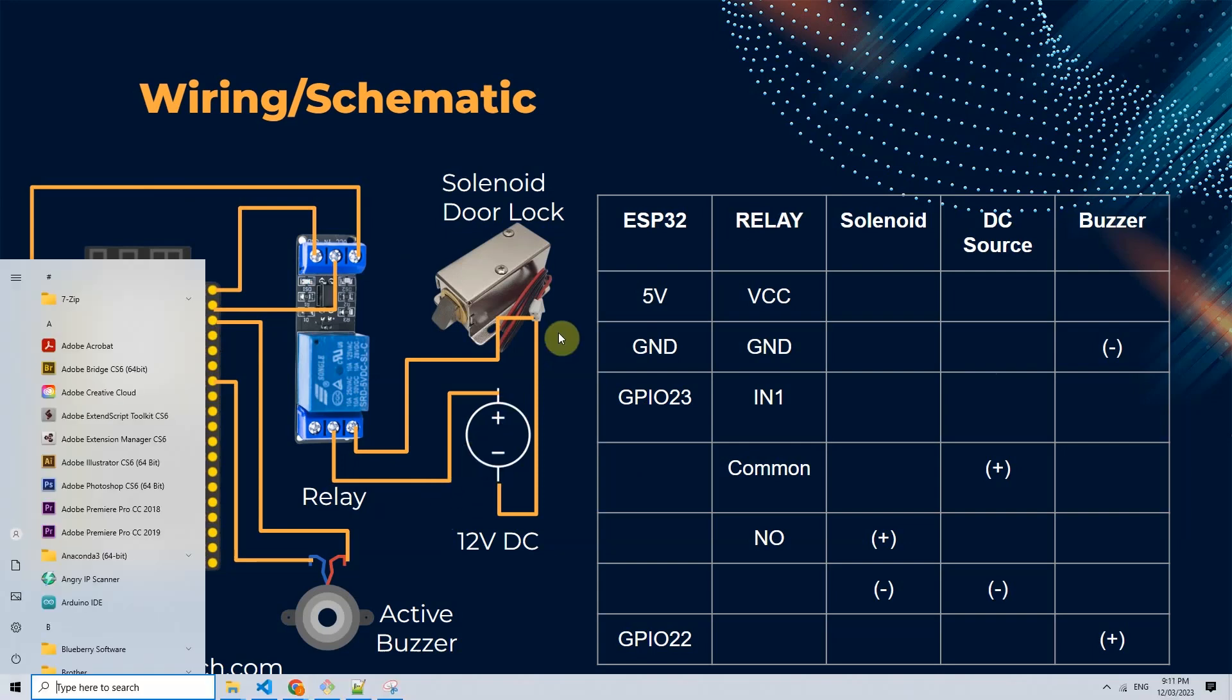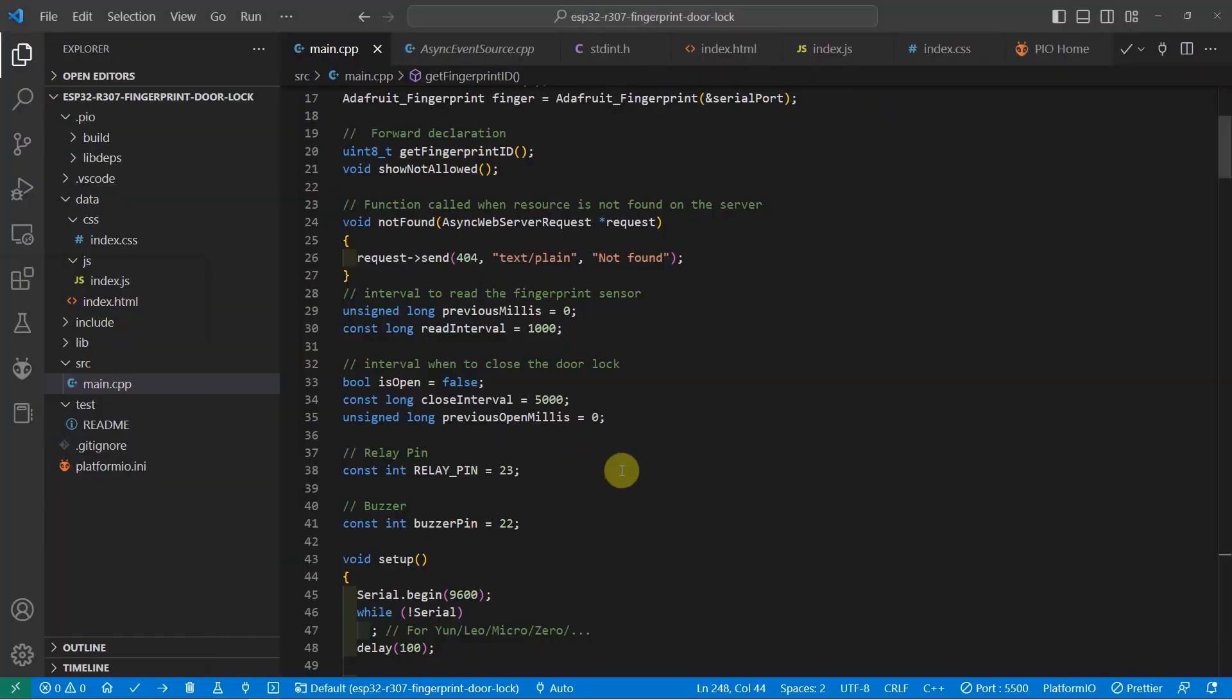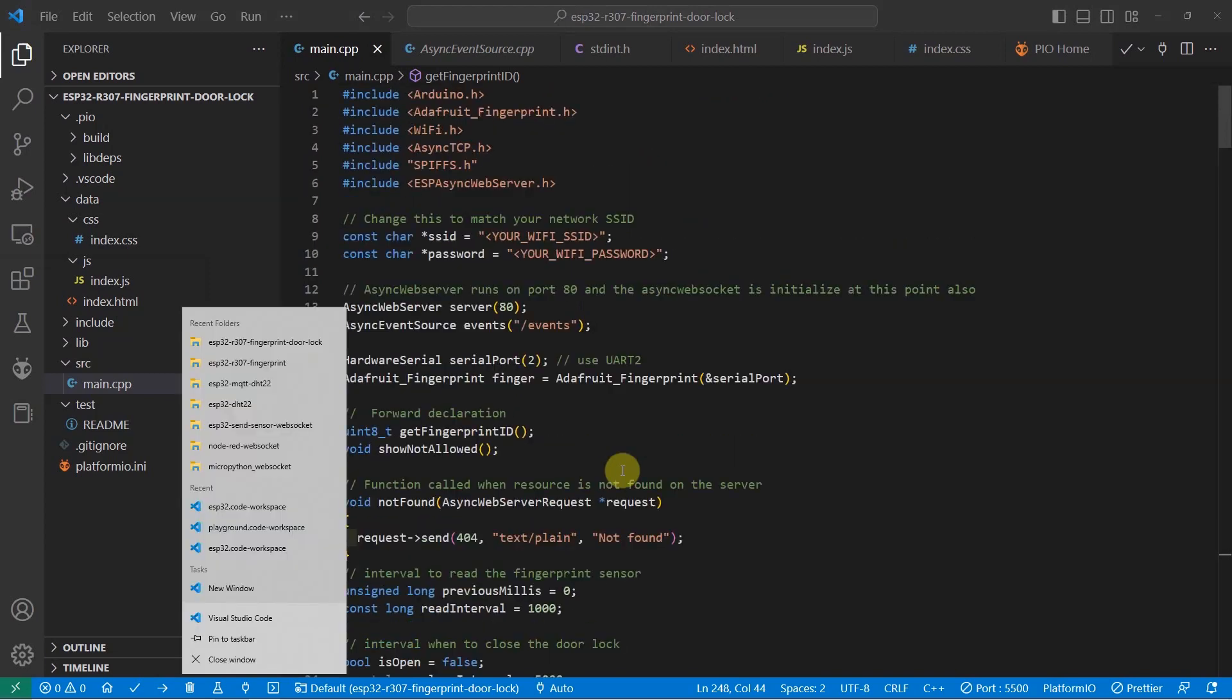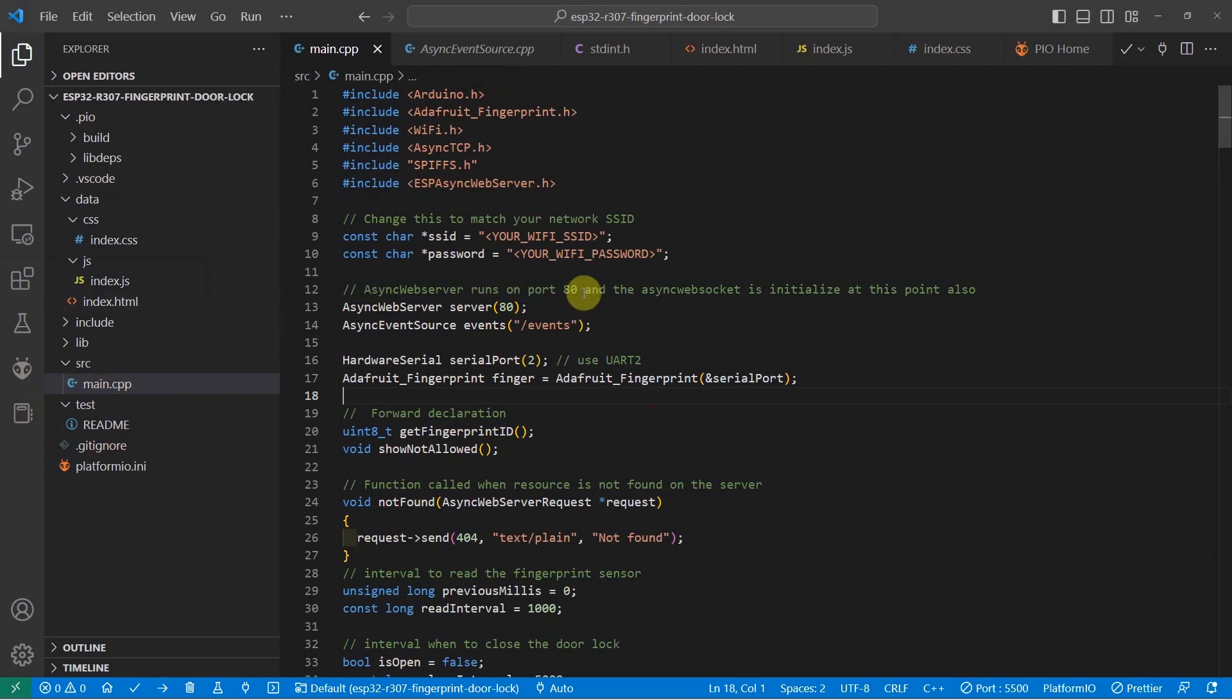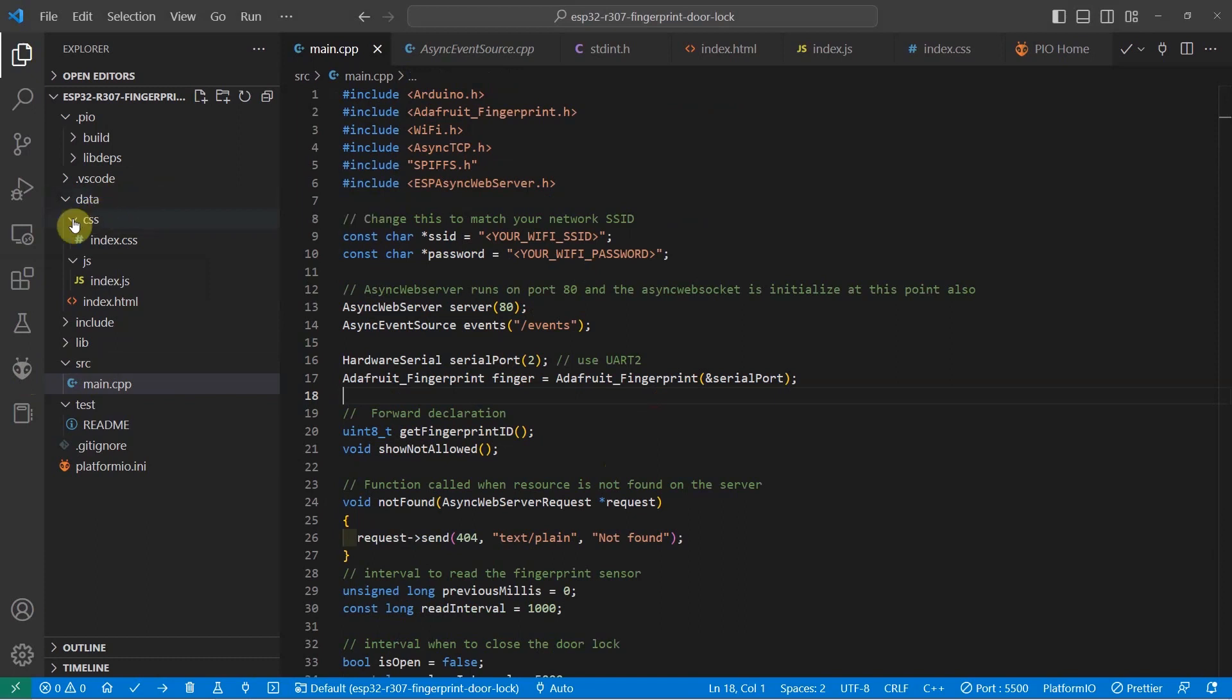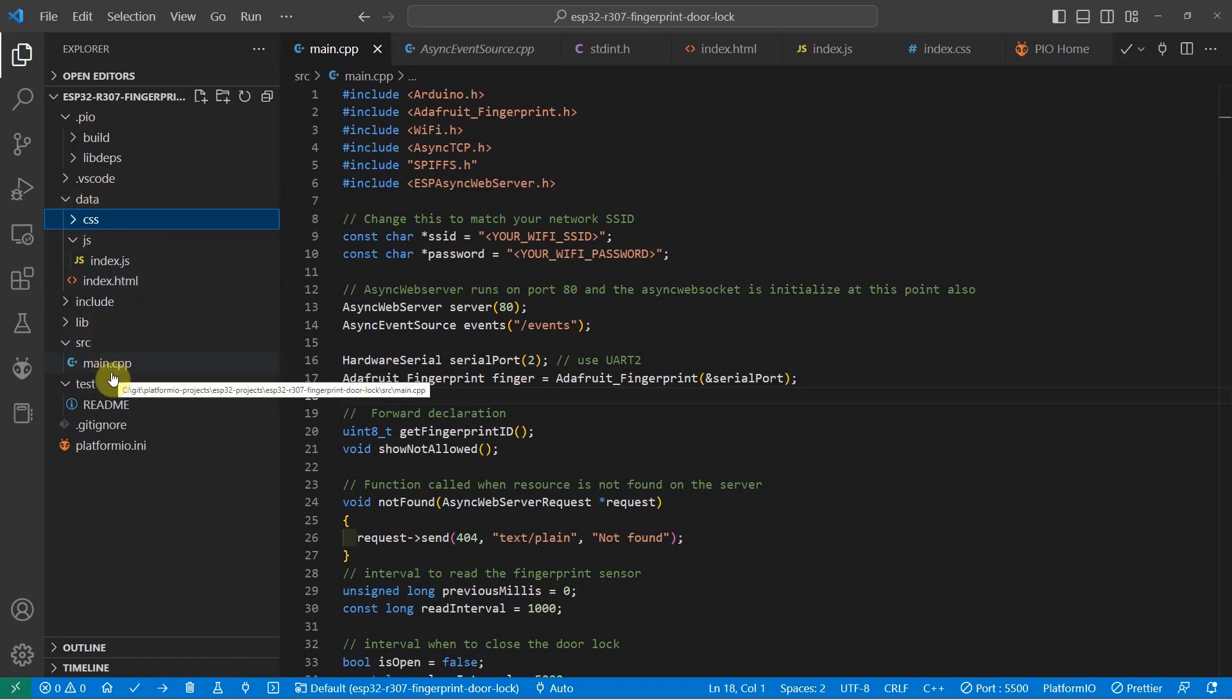Now that I have shown you the wiring and schematic, let's go now to how the program works. I have used the PlatformIO extension in Visual Studio Code in programming this particular project. The code is available also in my GitHub repository, which you can find at the description also of this video. The important parts of this project are the data folder and the main.cpp.